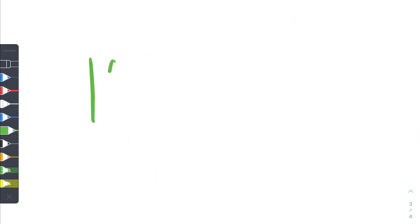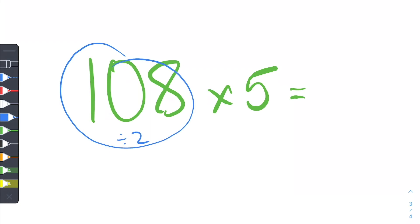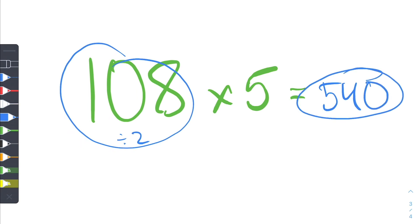So now let's see if you can do this one by yourself. Let's try 108 multiplied by 5 — pause the video now. All right, what you want to do is just divide this number by 2. So 108 divided by 2 is just equal to 54. Then you want to add on that extra 0, and 540 is your answer. So that's the multiply by 5 trick. Now let's move on to the divide by 5 trick, which is more fun in my opinion.